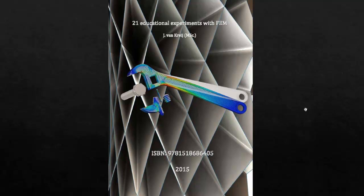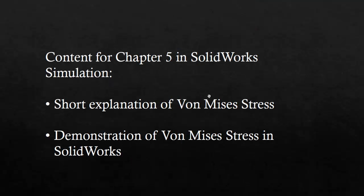In this video I want to show something about chapter 5 of this book, a short presentation on Von Mises stress. Von Mises stress is always the first thing you see when you start SolidWorks and create a stress plot. I'm going to give a short explanation of the Von Mises stress and demonstrate it in SolidWorks simulation.